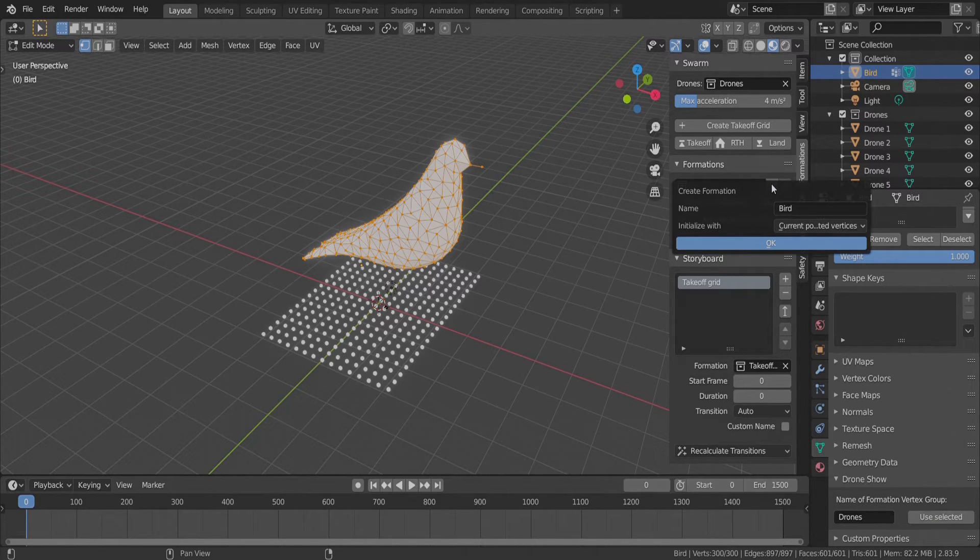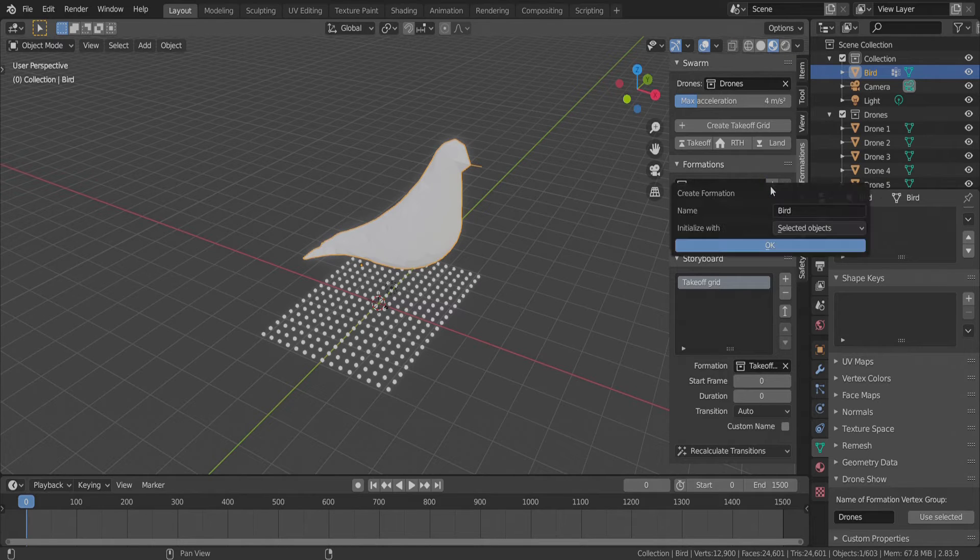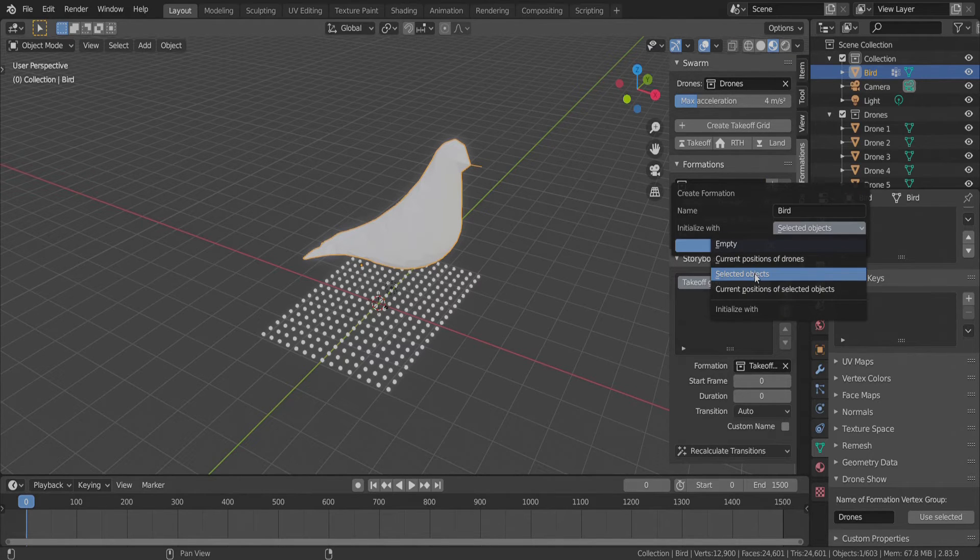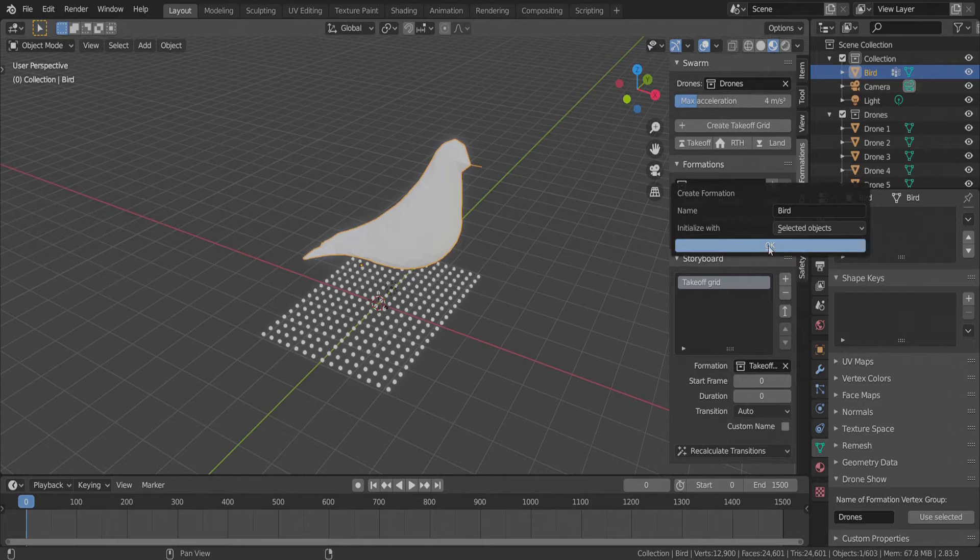Now we switch back to edit mode with the tab key and initialize a new formation from these selected objects, which is the bird now.